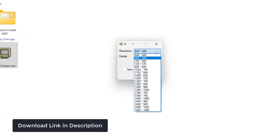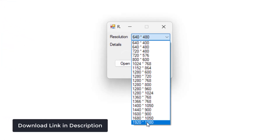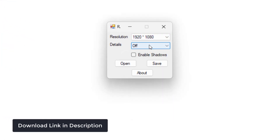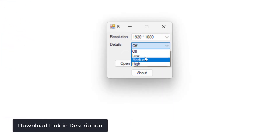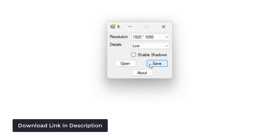Change the resolution to the highest, and customize details if required. Now click on Save Button.